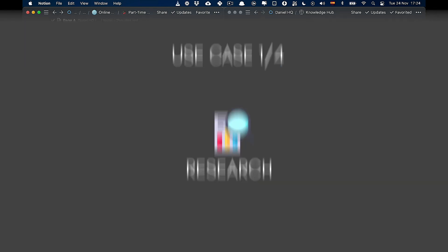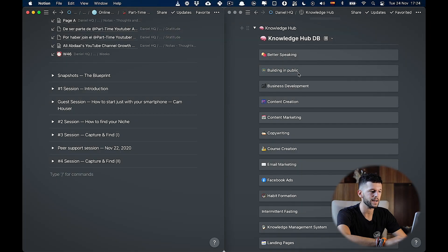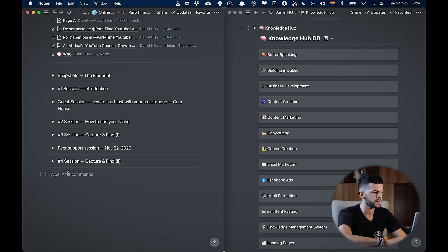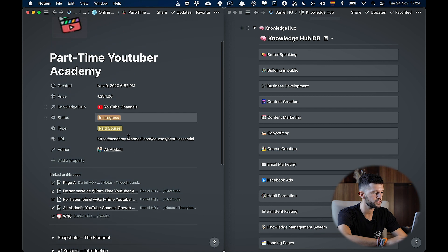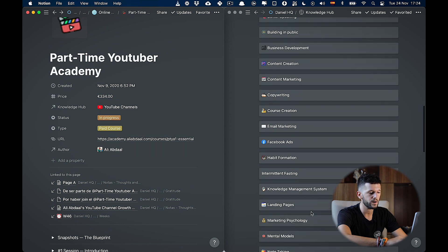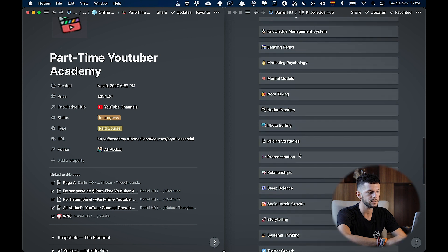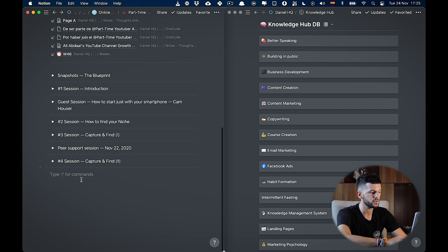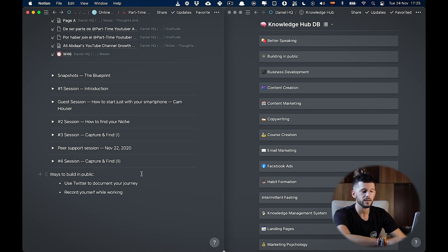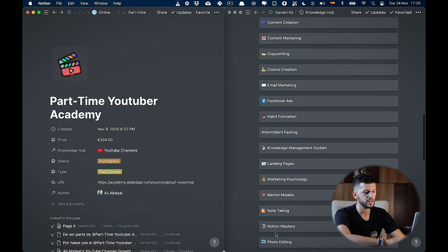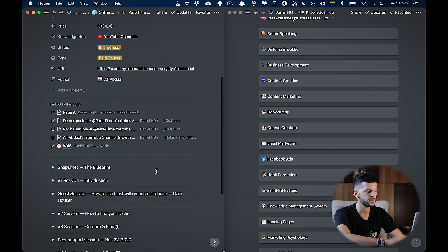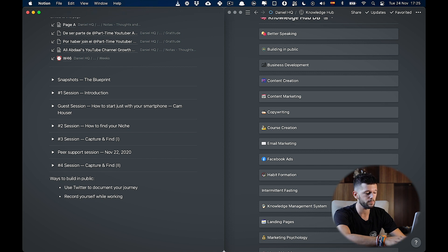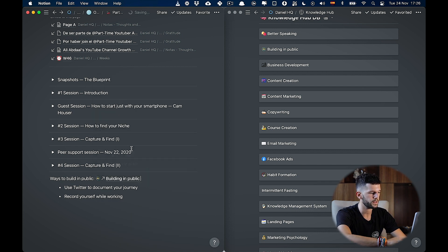The first use case is going to be for research. Here in my right hand side, I have a database in which I am aggregating all the knowledge from all these different topics. And one of them is building in public. And here on the left hand side, I have these notes from this YouTube course that I'm taking. So this is about YouTube. So it will be very easy for me to come here and link this database with my YouTube channels here, because all of this is going to be about YouTube. But if I'm taking this course, maybe Ali Abdaal is going to mention something about building in public. So it will be a little bit overkill to link this page to the building in public page, because just one tiny part of here is related to building in public. So we can create a backlink for this. And that's it.